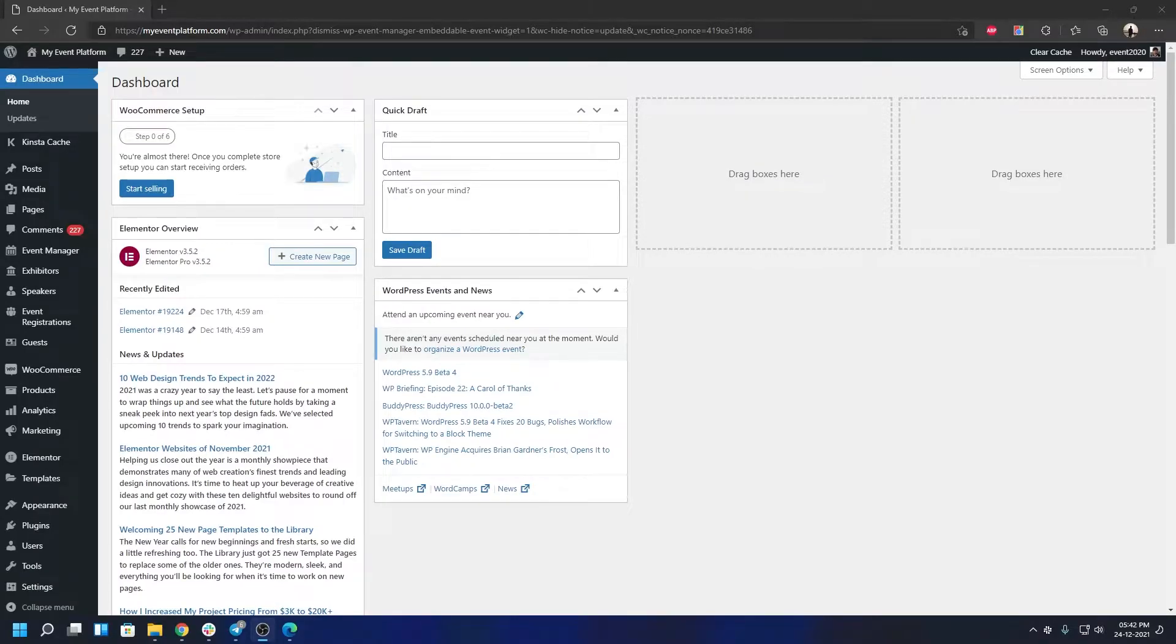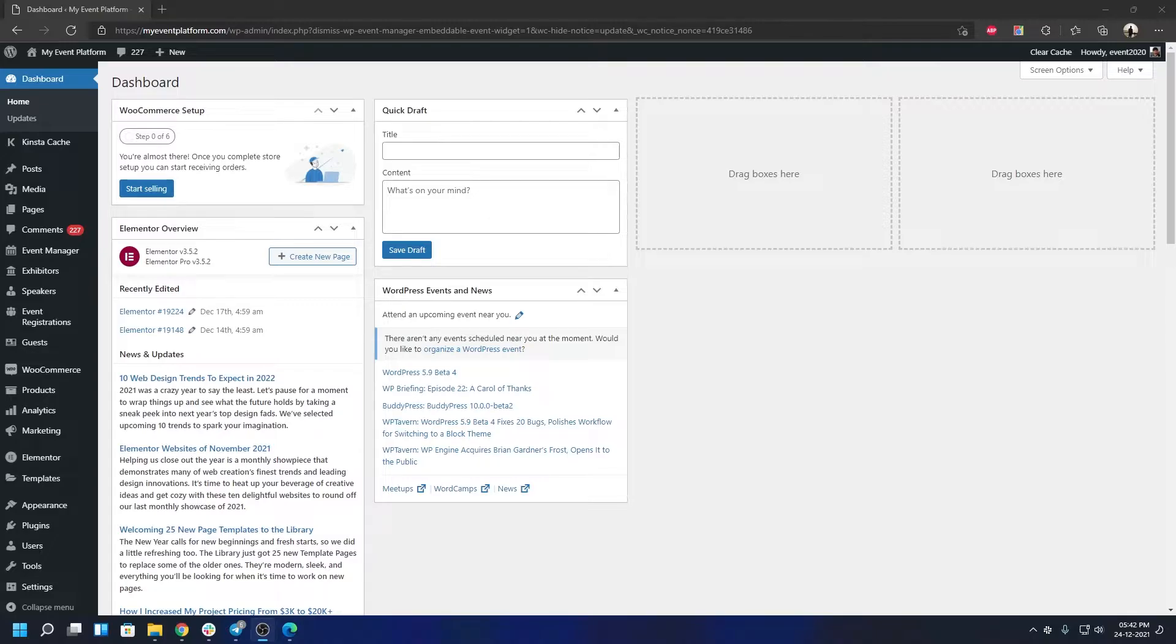Hey guys, welcome back to WP Event Manager. In today's video, I'm going to show you how you can install the Recurring Events add-on from WP Event Manager on your WordPress environment. If you don't know what the Recurring Events add-on is or what it does, I have an introduction video about the add-on where we explained about it.